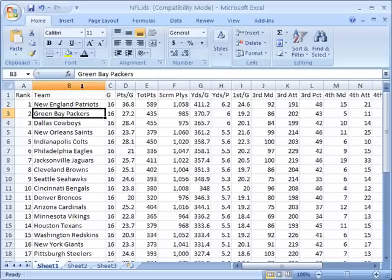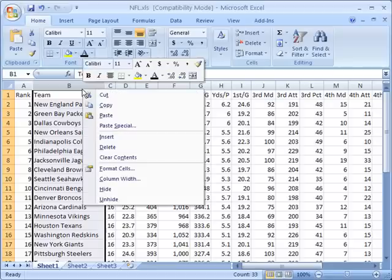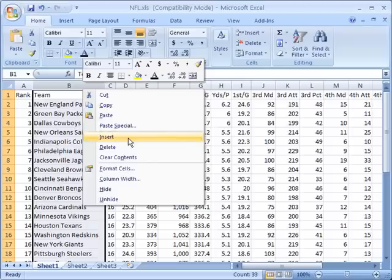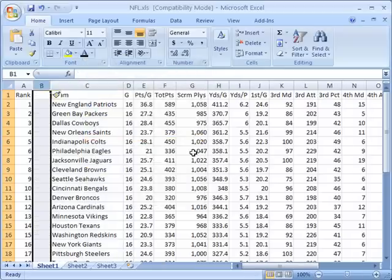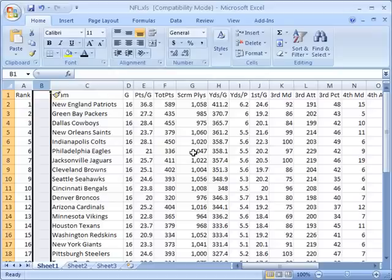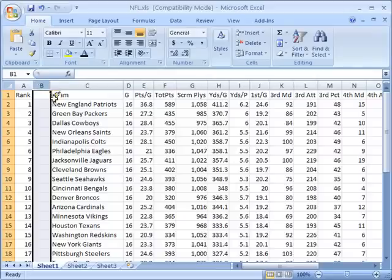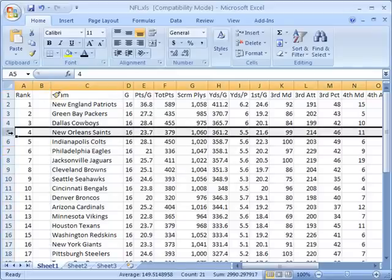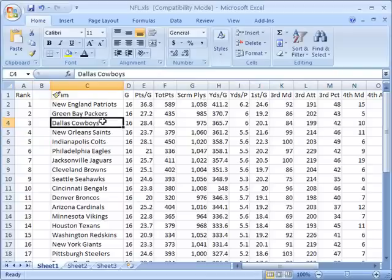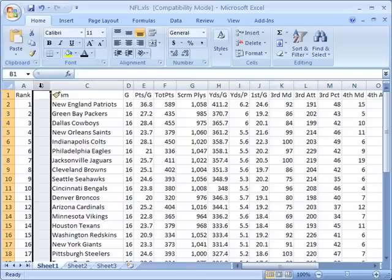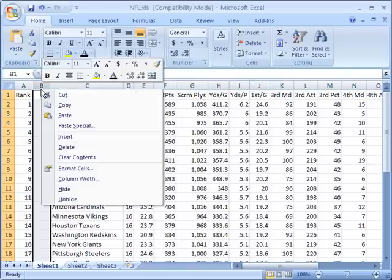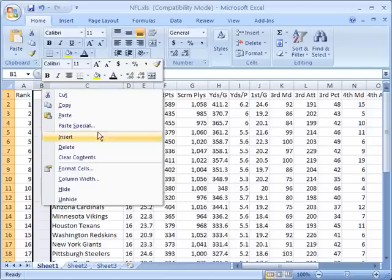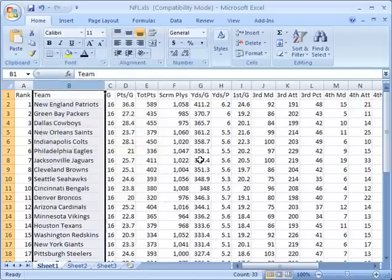I'm going to select the B column that has my team names and right-click on it. I'll choose the insert option. Anytime you insert an entire row or column, it will by default put that column to the left or to the top of the selection. I've inserted this column, but maybe I don't want it there, so I'll right-click on that column header and choose delete. Now it's gone.